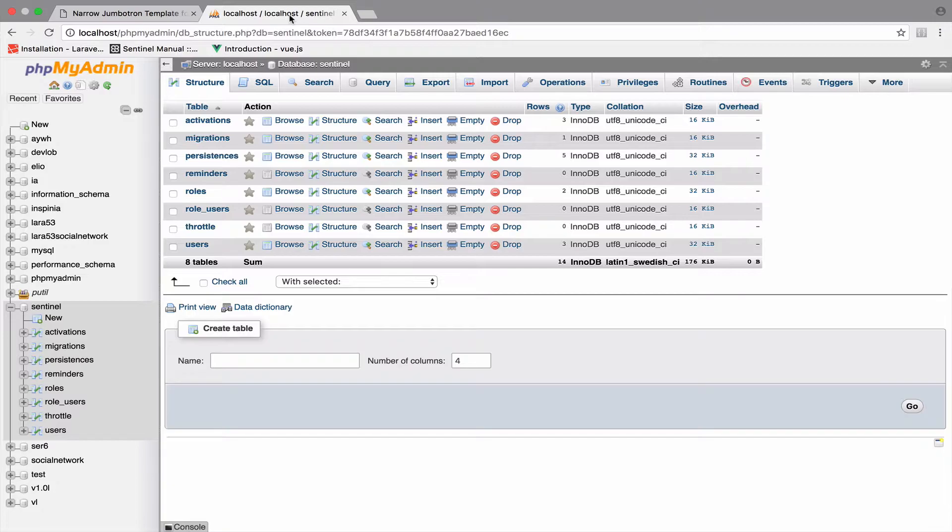But in our case and in many other cases, roles never change, which means whatever roles we add right now will never change.